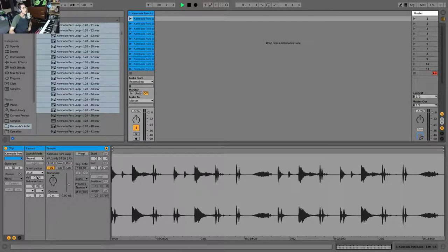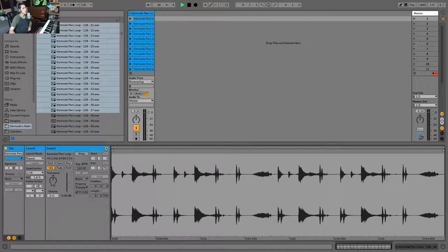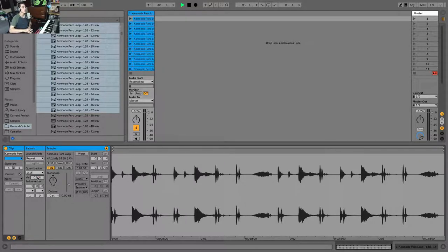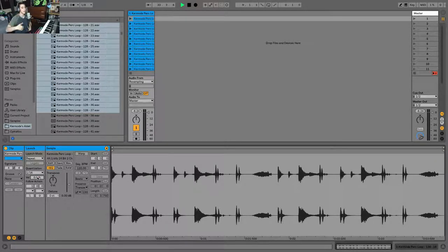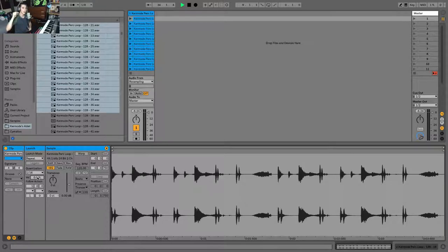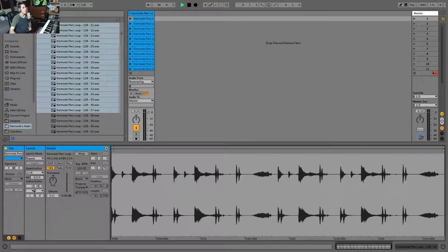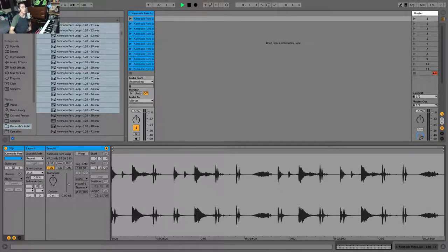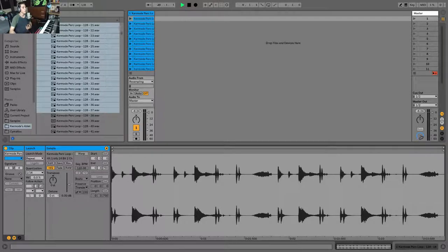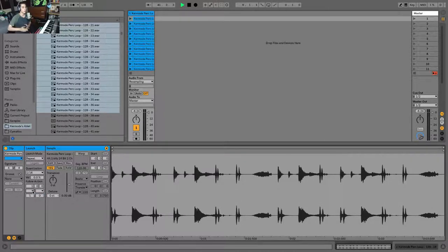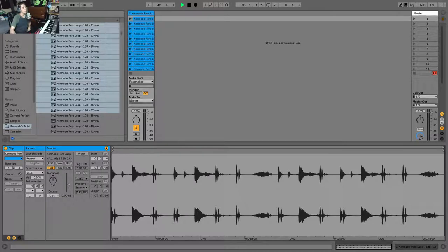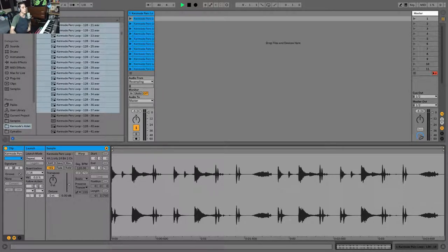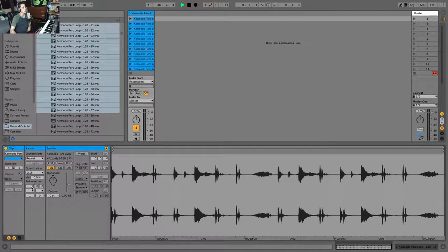Now below that you have a velocity percent and what this will do is it will actually apply volume changes to your clip based off the incoming velocity, how hard you're pressing your MIDI controller. And then below, my favorite part, are the follow actions. And what this is, is it allows you to based off a certain time value and a certain action tell your clip to launch another clip. So the first is the action time, this is divided into bars, beats and sixteenths. So what I want to happen is after one bar I want an action to happen.